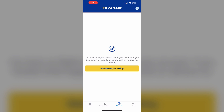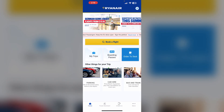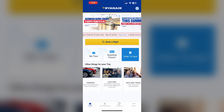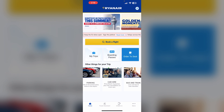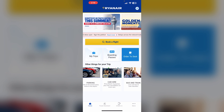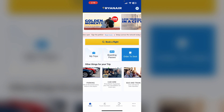Step 4: Visit a print shop. Go to a local print shop with the saved PDF on a USB drive, mobile device, or in your email. Then print your boarding pass — present the PDF at the print shop and they will print it for you.